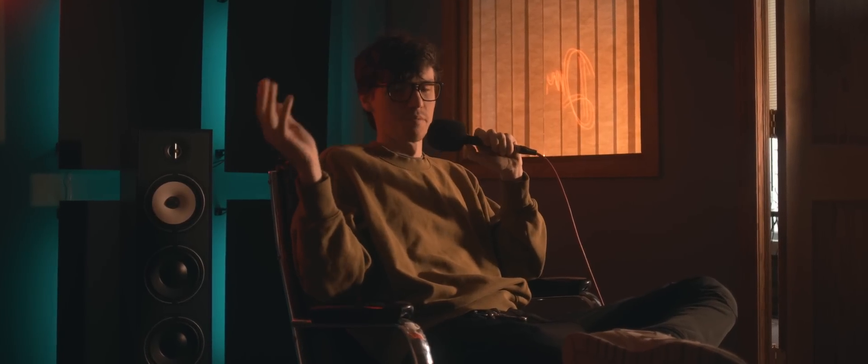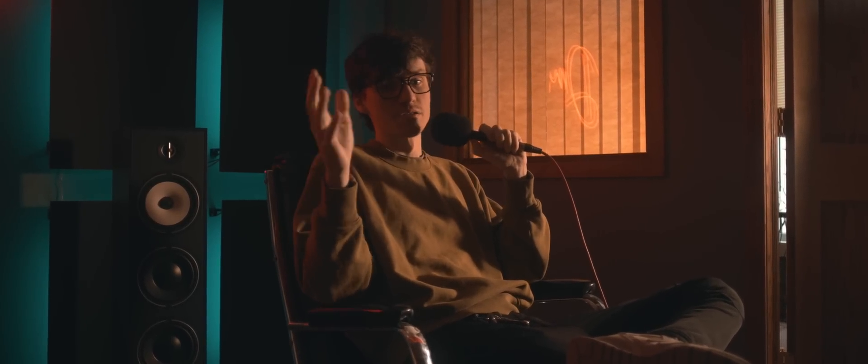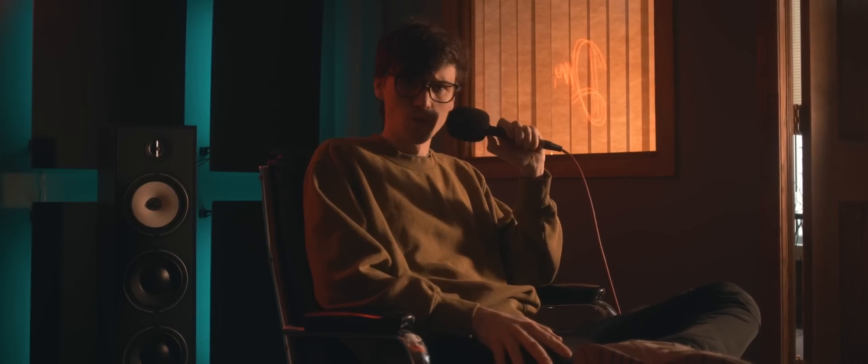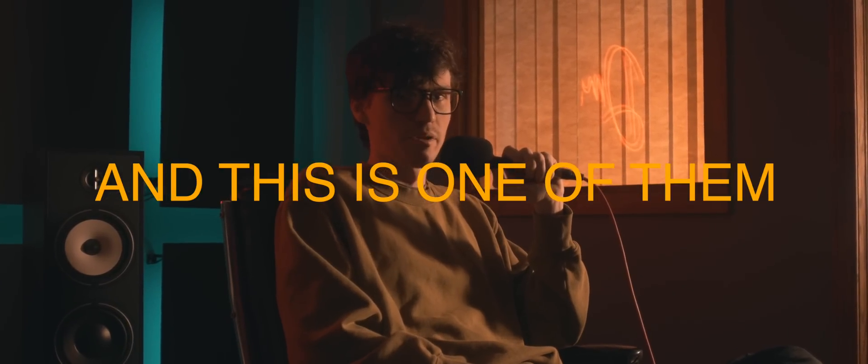Not everything in audio is a big company. There are some small startups that do really cool things. And this is one of them. Let's check it out.